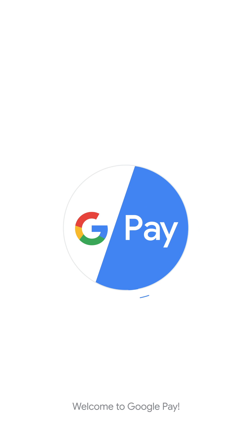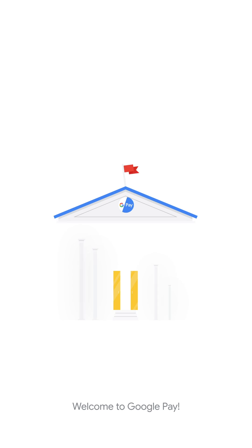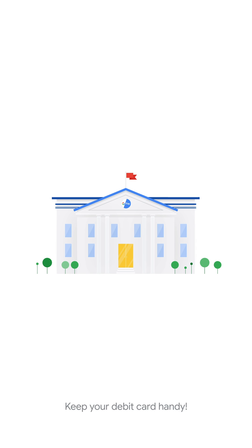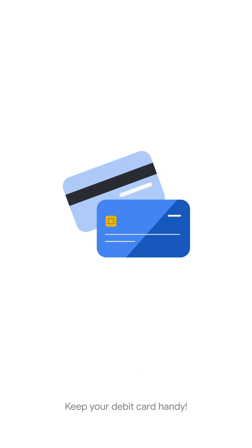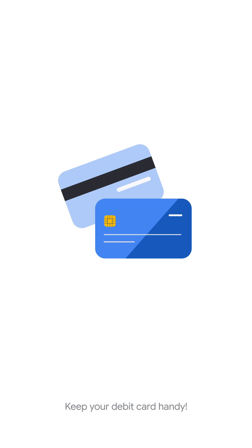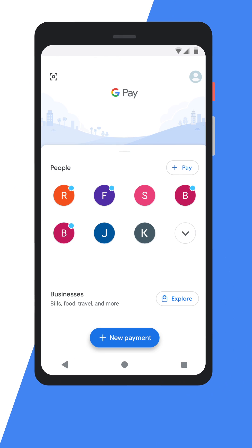Welcome. Are you trying to add your bank account to your GPay account? Before we begin, keep your debit card handy — this should be of the specific account you want to add. Here is how you can do it.